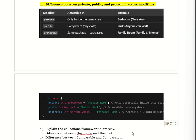Moving to the next question: explain the Collection Framework hierarchy.